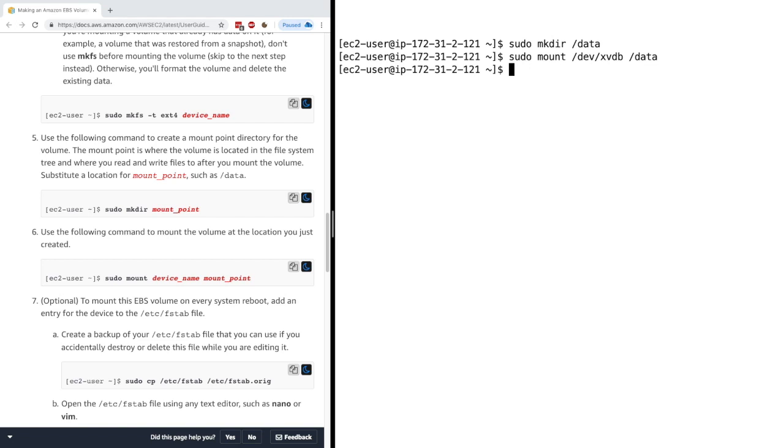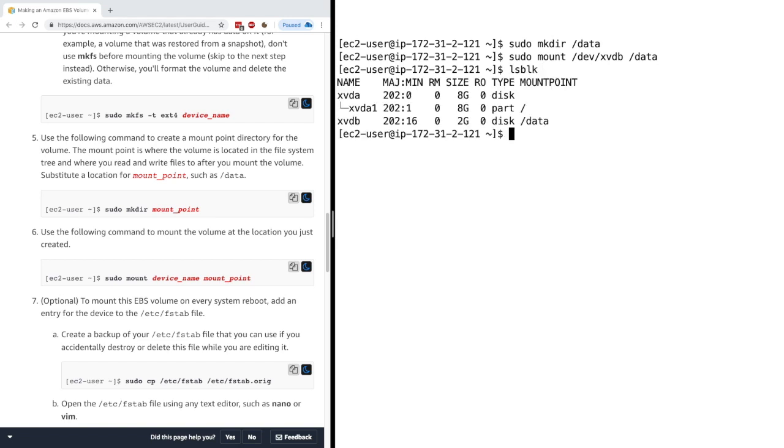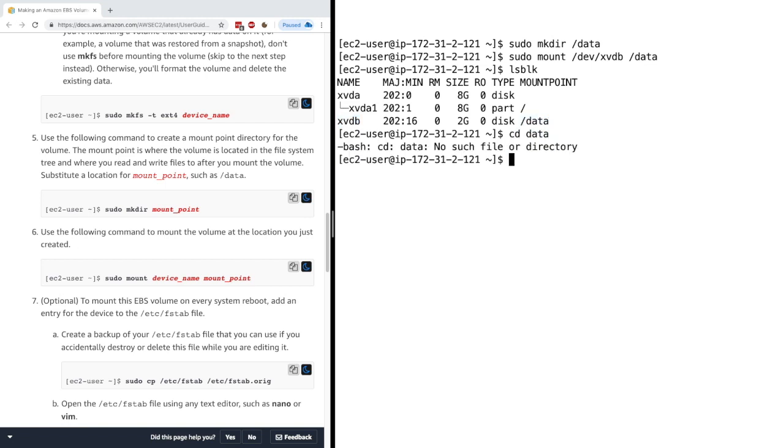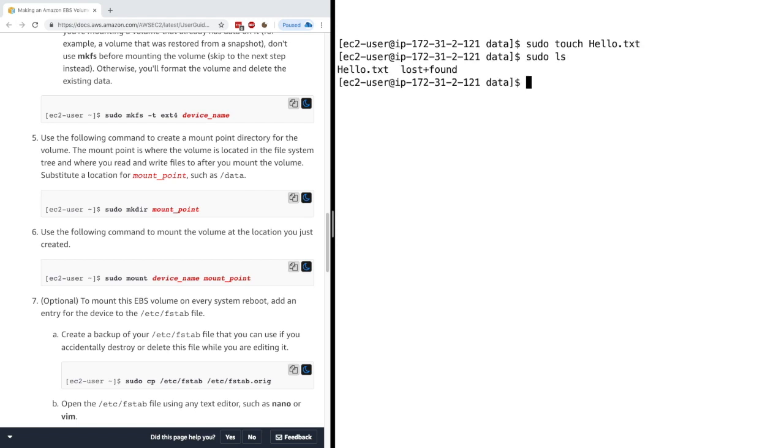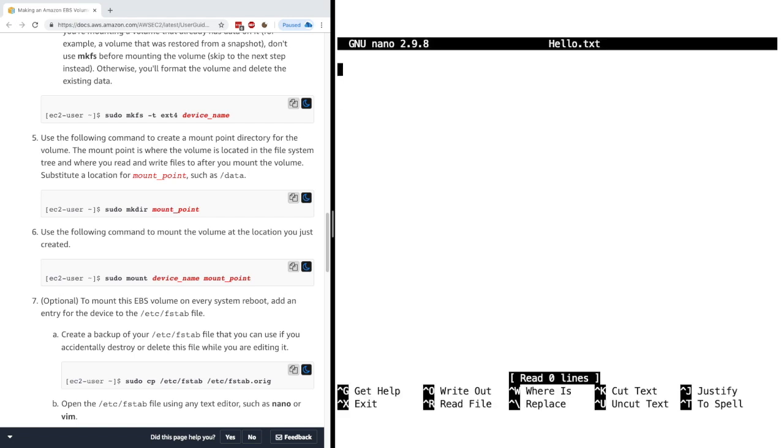So now let's have a look at how this works. If we do LSBLK, now we can see that our XVDB drive has been mounted to the data folder. And so if I go to the data folder, to the data folder with a forward slash, and then I will just sudo touch hello.txt. Here I just have a hello.txt file being created on my drive. So pretty cool. And we can just say sudo nano hello.txt just to edit that file.